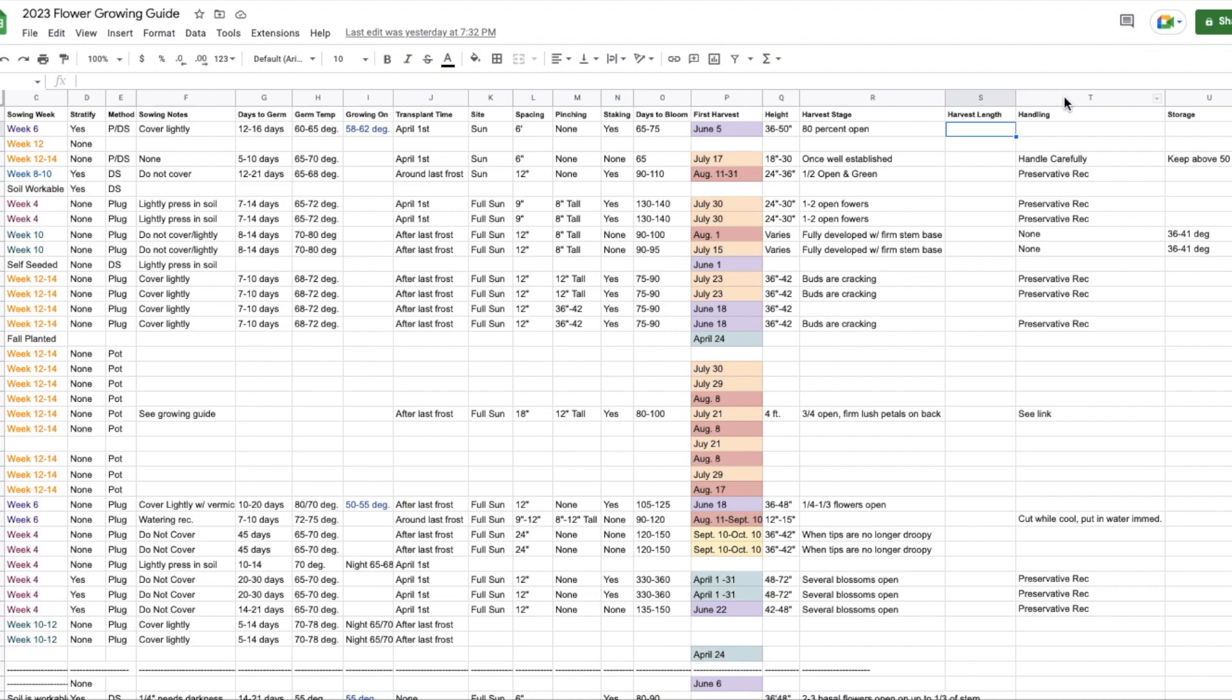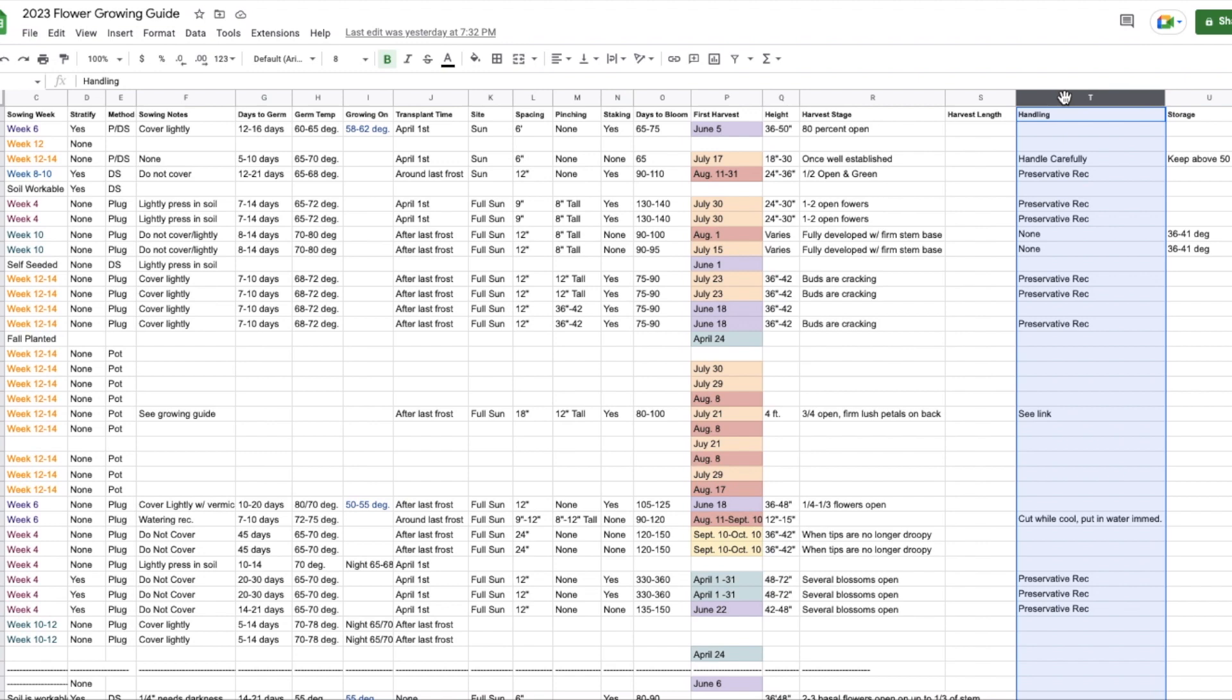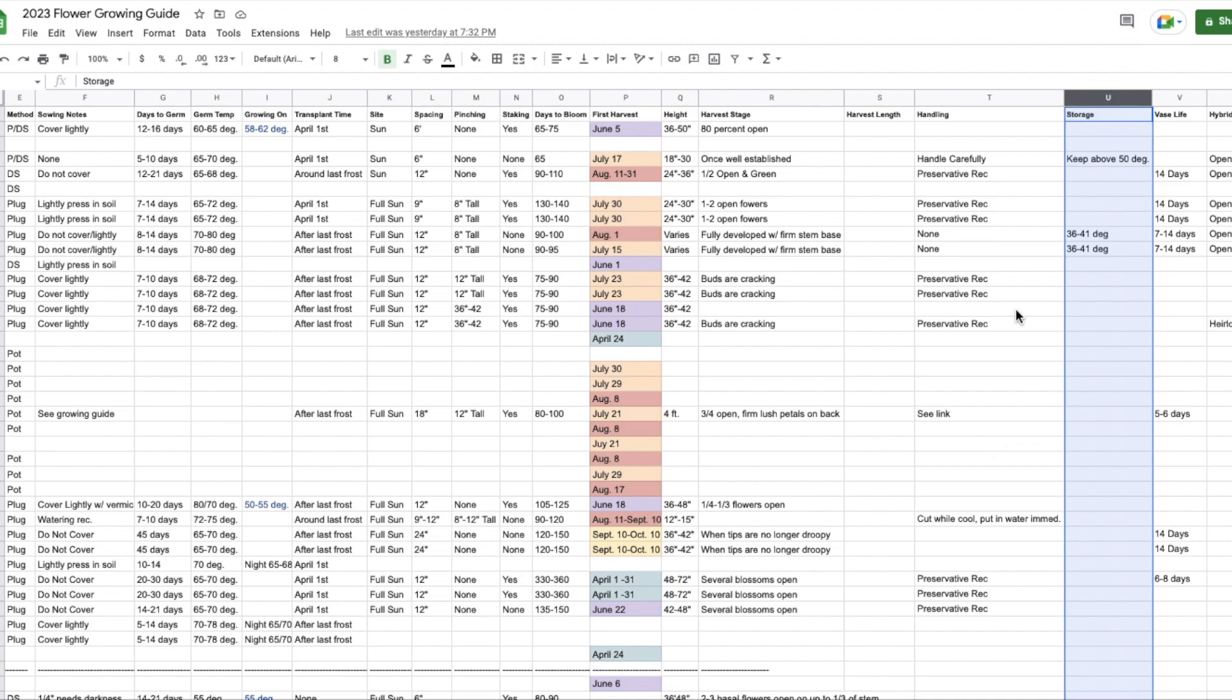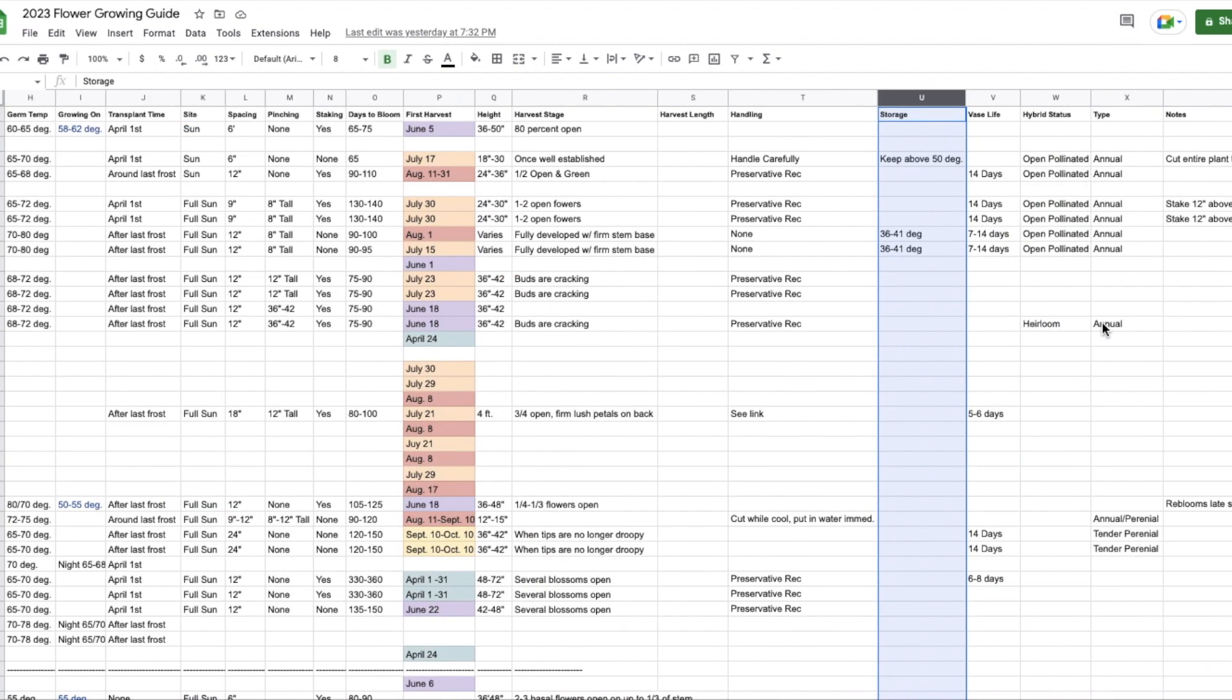Handling, this is also something that I sometimes reference. Most of it I've also committed to memory by now. That's just like after I've harvested them, how they need to be handled. Do they want to be refrigerated? Do they need to be dipped in boiling water? Just that kind of thing. Storage. These kind of go together. Storage, this is the temperature actually that they like to be stored after cutting. Vase life.